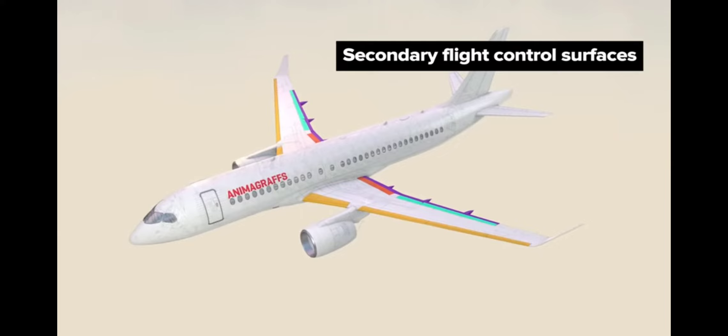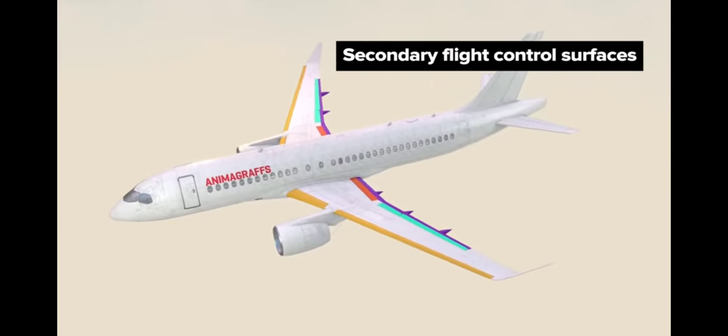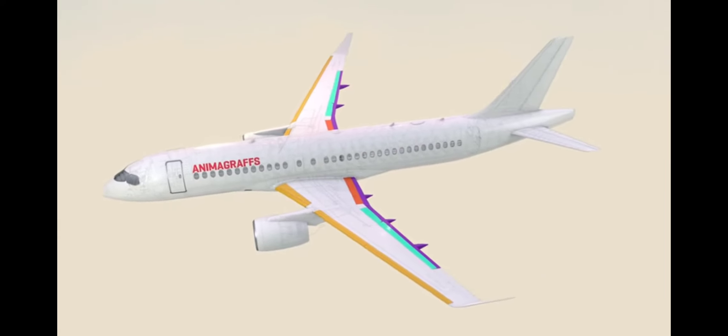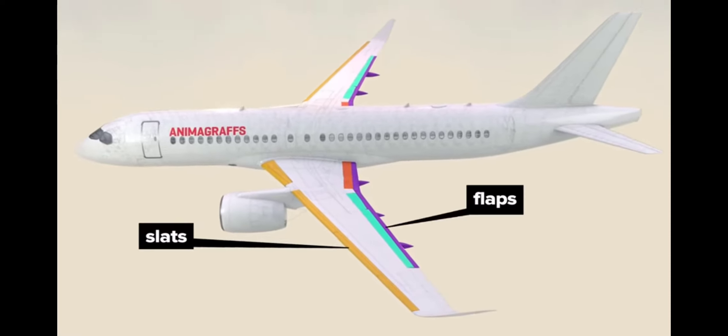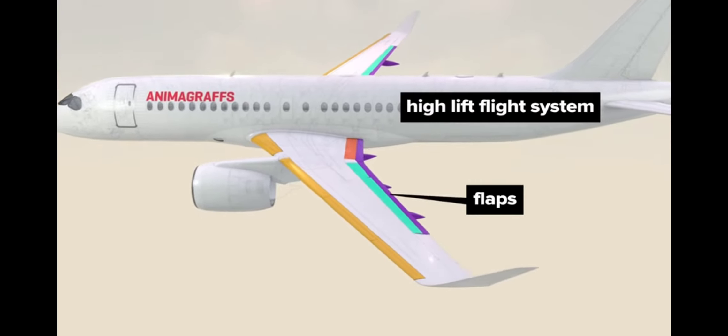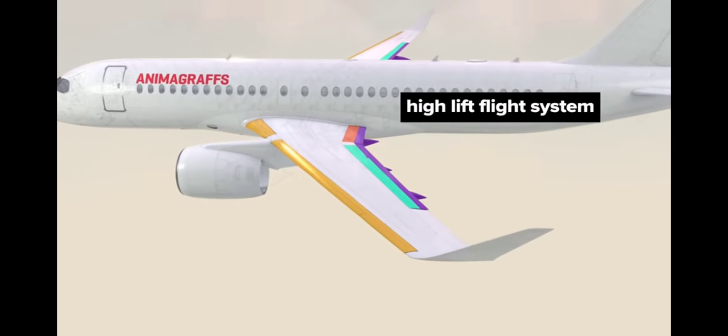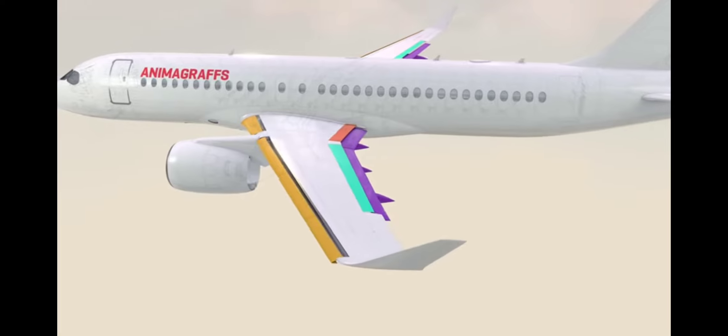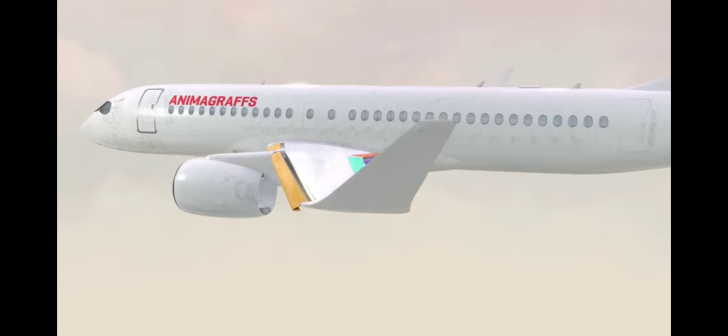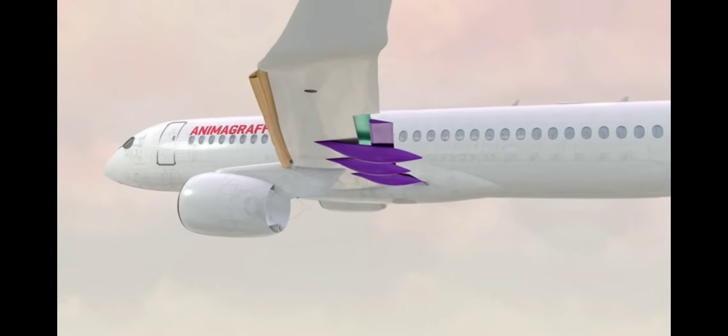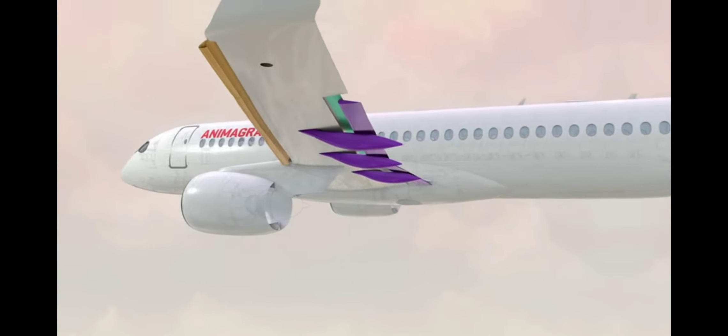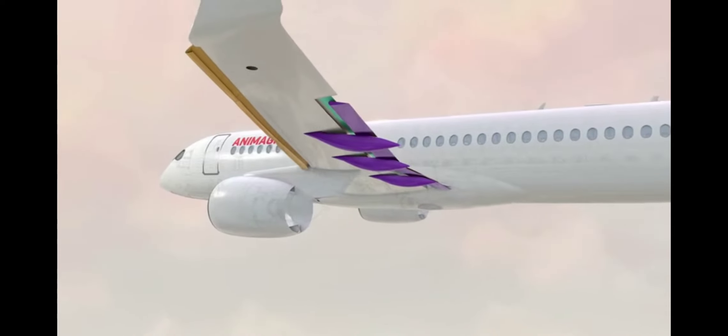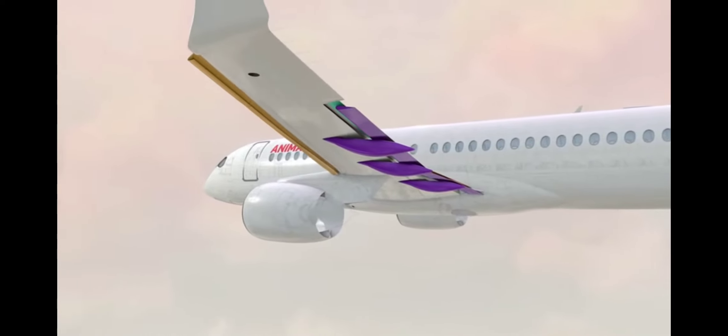Secondary flight control surfaces assist these primary systems. On the wing, leading edge slats and trailing edge flaps make up what is known as the high lift flight system. Both slats and flaps extend outward from the wing in a curved downward motion, which dramatically alters wing shape to allow for a much steeper climb angle while also mitigating the chances of a stall for takeoff and while climbing to cruising altitude.